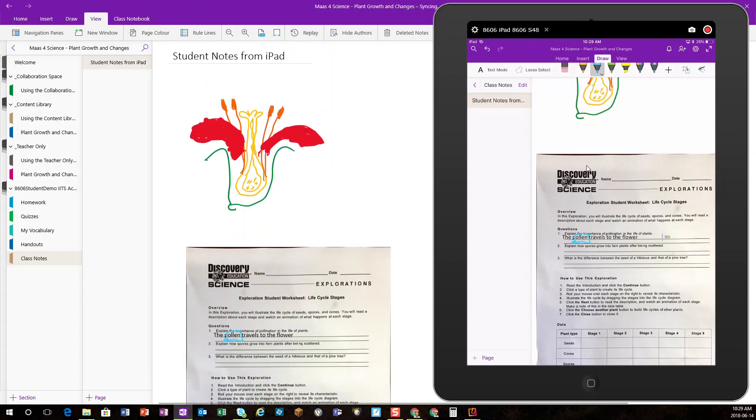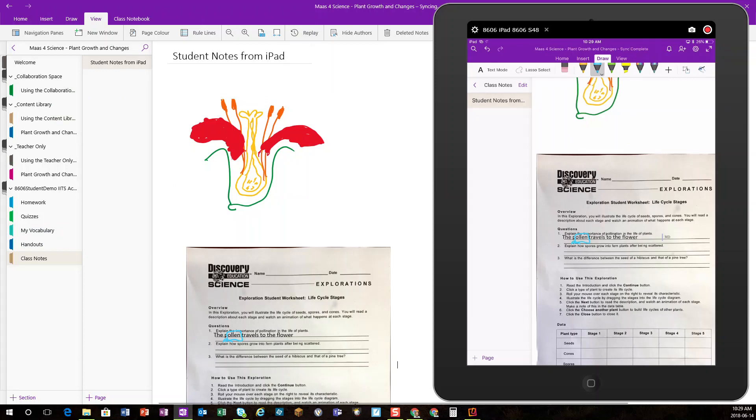So, students adding content, teachers reviewing that content either manually, teachers using the Replay feature to see how items were built. You can see the flexibility and learning options for both teacher and assessment and review from students is very, very powerful here.